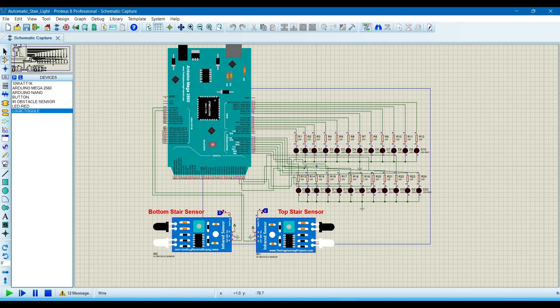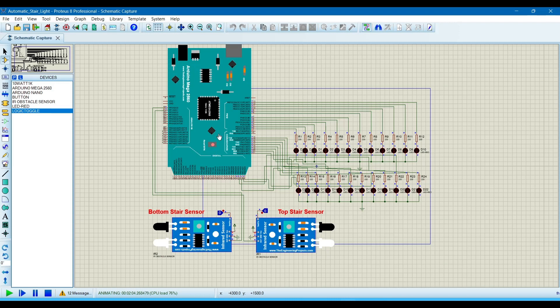We are connecting these LEDs with Arduino Mega because we are not using Arduino Uno. Arduino Uno has less pins, a smaller number of pins, and Arduino Mega has many more pins. That's why we are using Arduino Mega.